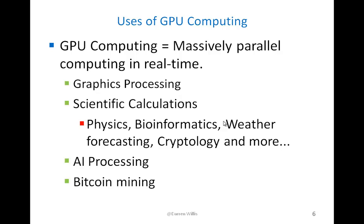GPU computing is obviously beneficial for graphics processing and scientific calculations. Anything that involves formulas, heavy computations, such as in physics, if you want to do collision detection for multiple bodies, many types of physics simulations would be more efficiently done on GPU computing, bioinformatics, weather forecasting, cryptology, and much more.